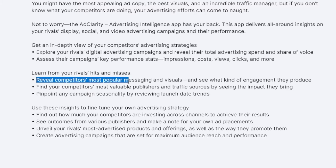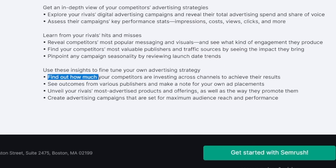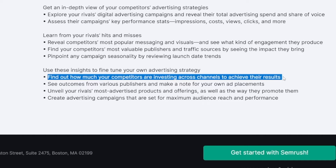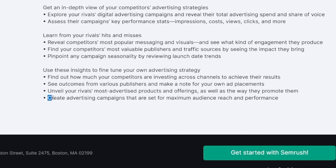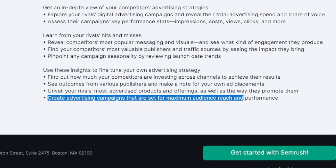You can see what works and what doesn't in your category only. So if you're in the fitness niche, you would go to a fitness company that's doing well and see their mistakes, their channels, what they did right, and how much money they spent to make it work. You can find out how much your competitors are investing across channels, and these insights will help you create advertising campaigns set for maximum audience reach and performance.